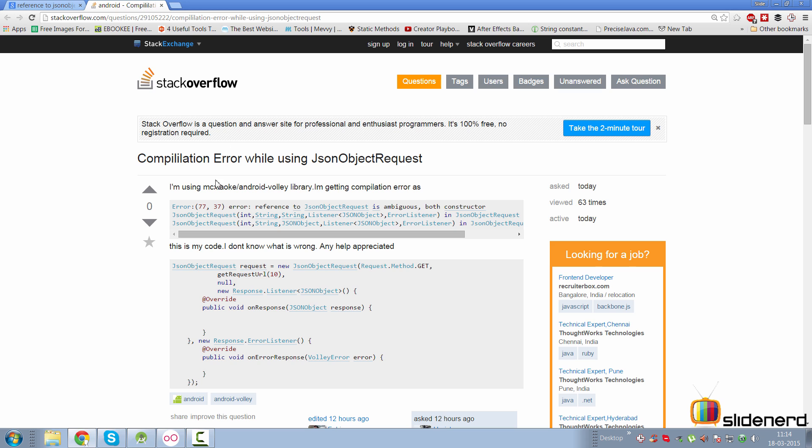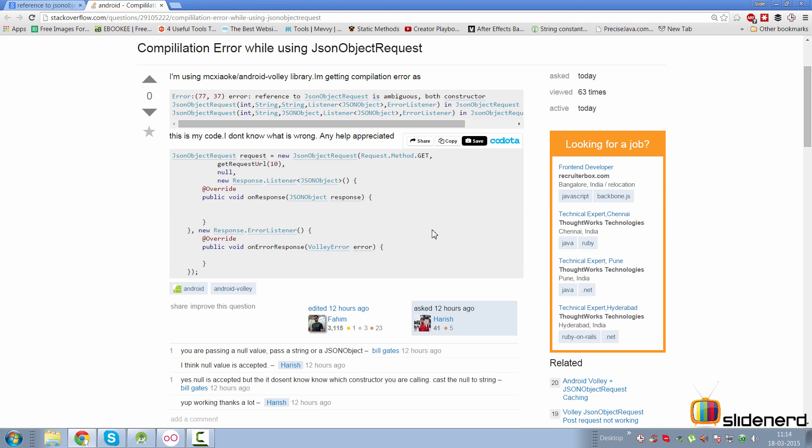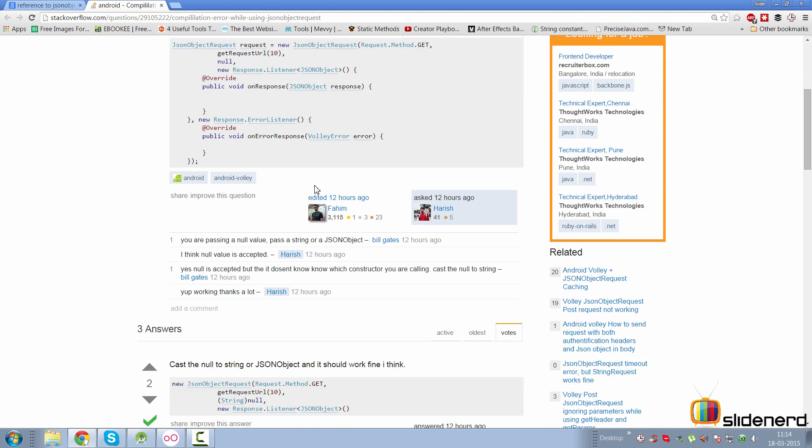It says, 'I'm using MXOXY Volley library, I'm getting this compilation error.' Take a look at that—that's the same error as what we're getting. And it says, 'I don't know what's wrong, any help is appreciated.'